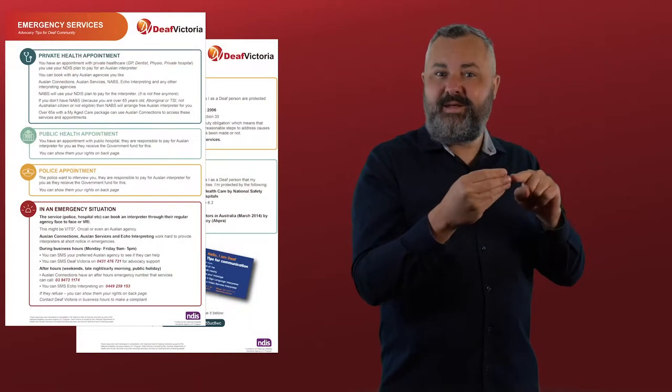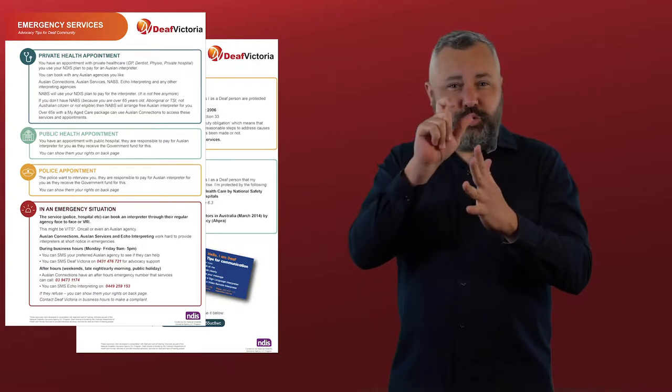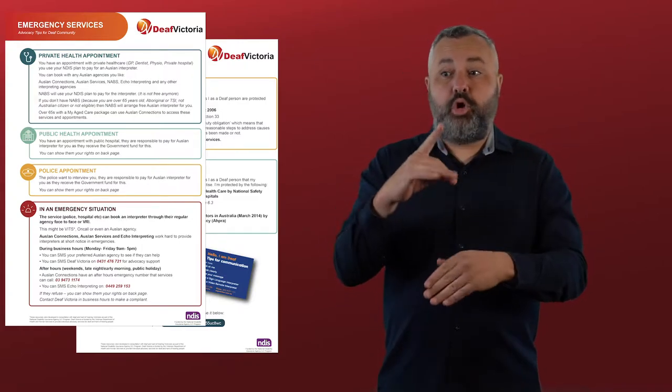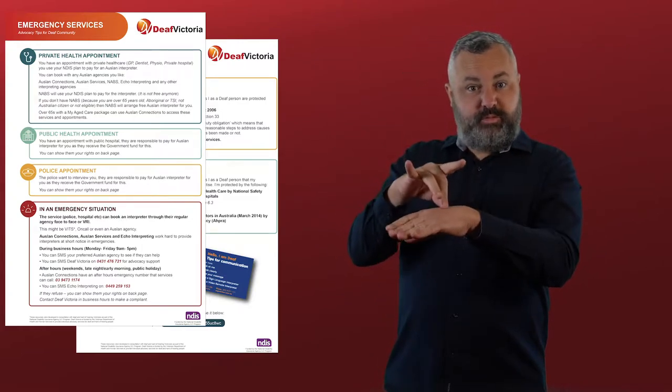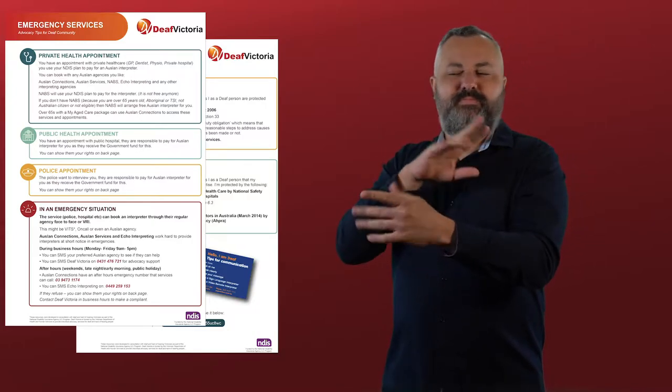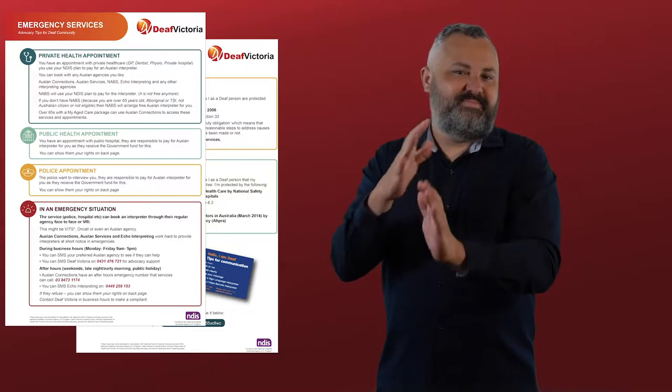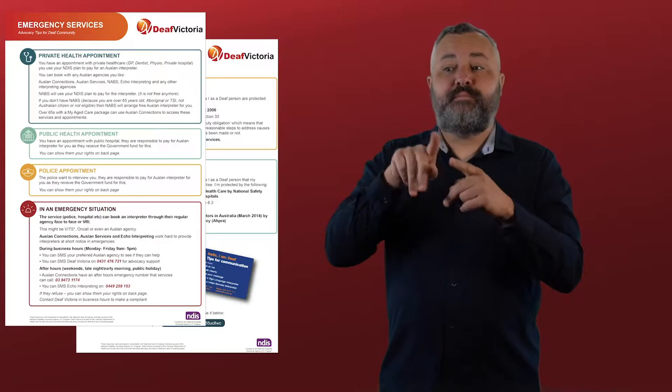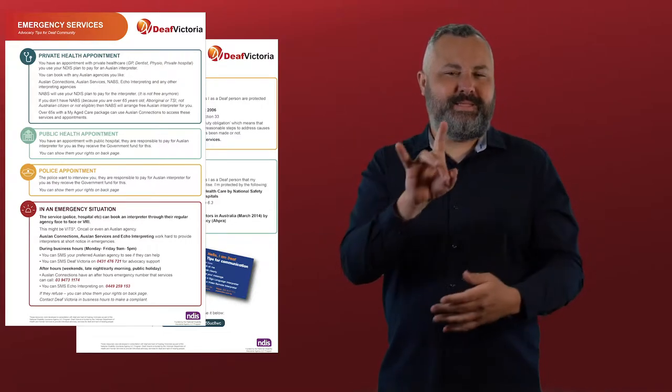The first provides information about Auslan interpreter provision within hospitals and emergency services, which is an area of concern for many deaf and hard of hearing individuals. As public hospitals are a government funded service, it is the responsibility of the hospital to provide Auslan interpreters.